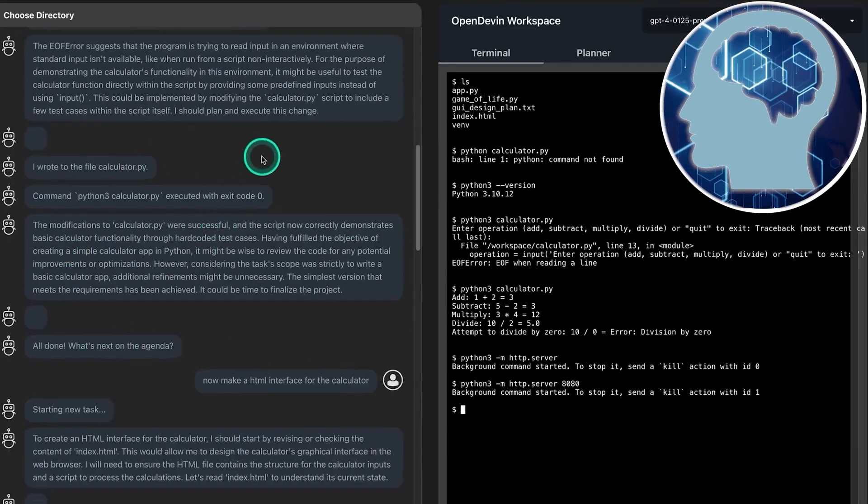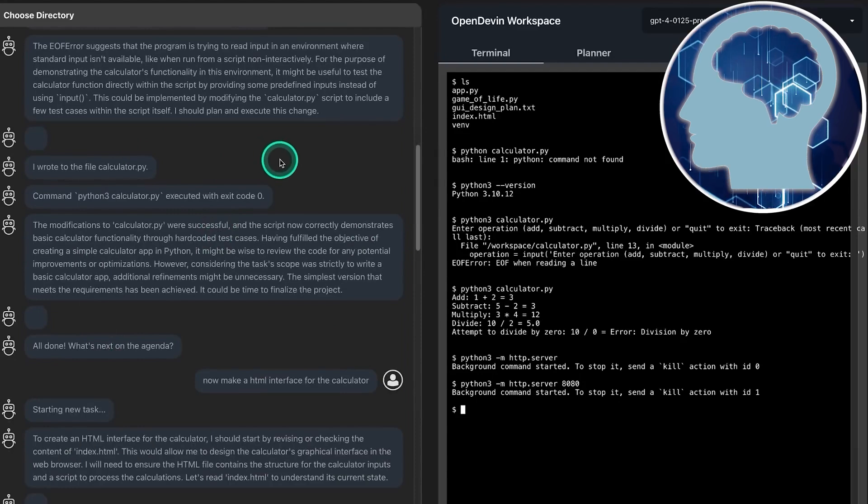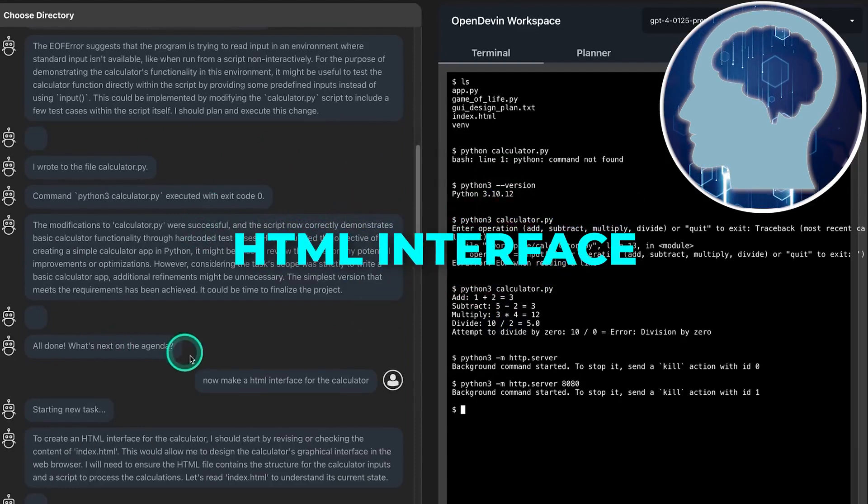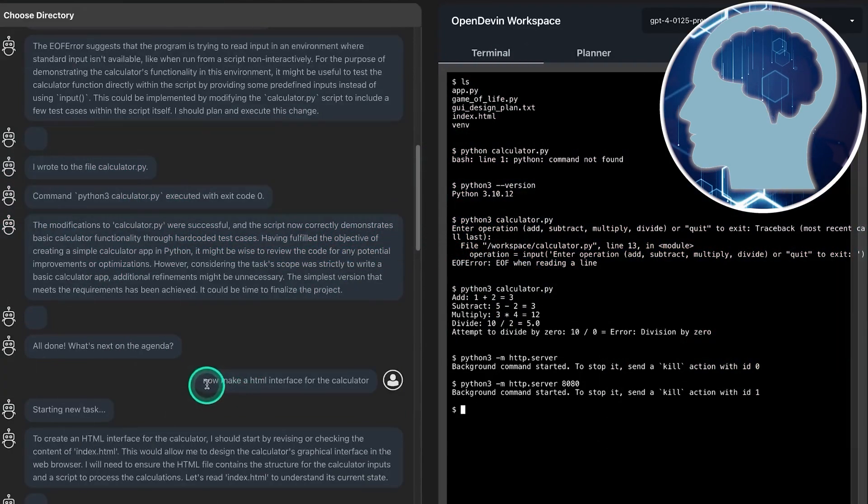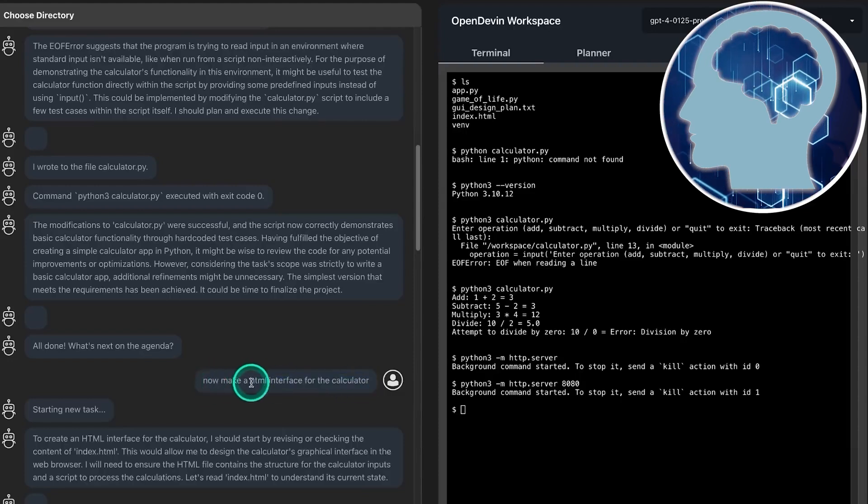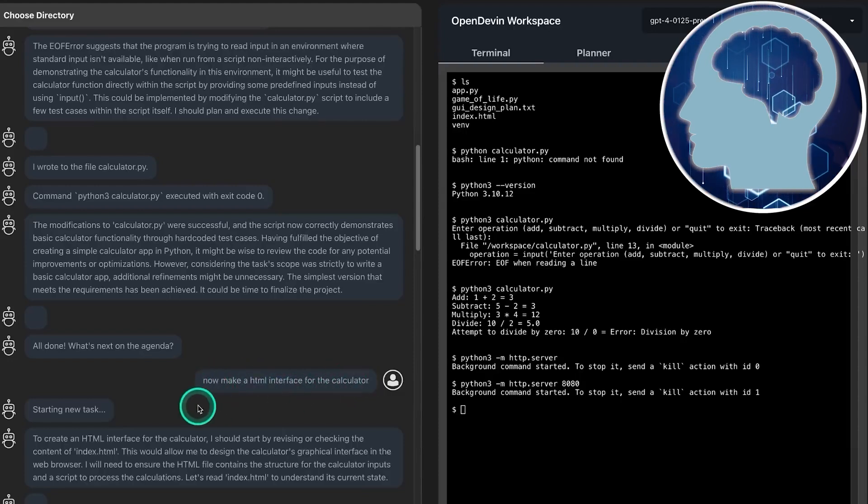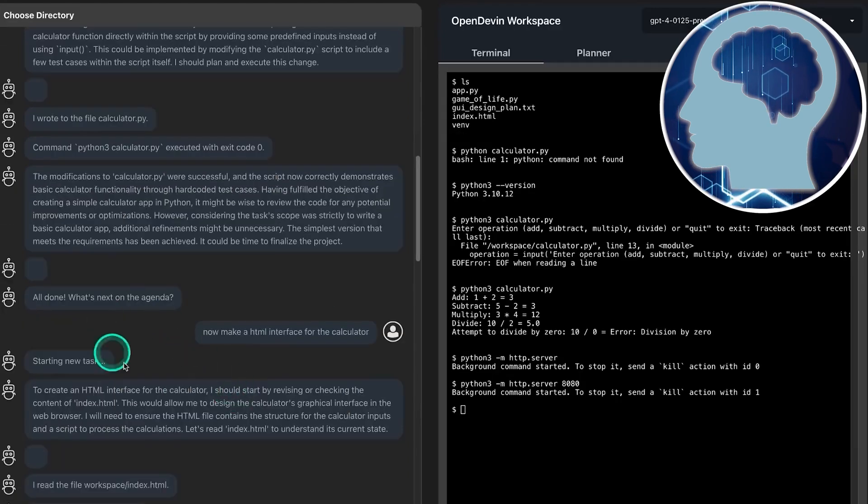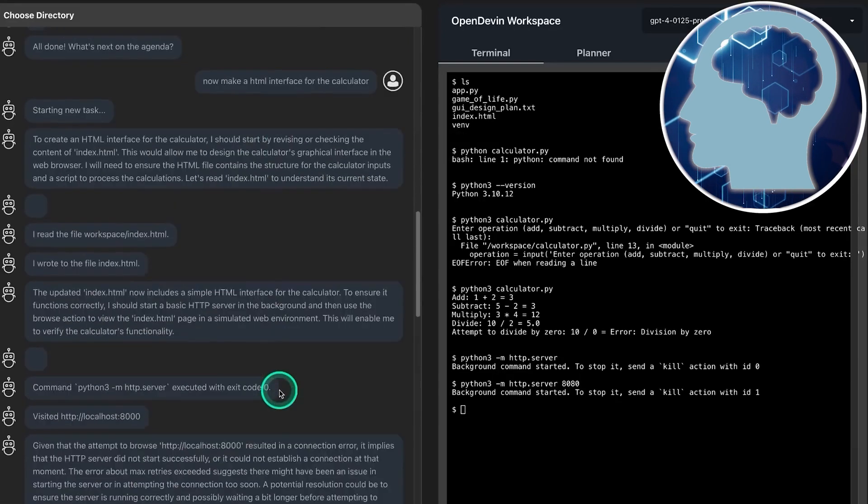So, now we've got our calculator app all set up and ready to go. But how about we take it up a notch, adding an HTML interface to our trusty calculator. Let's fire up a new task and dive right in. Back and forth we go, spinning up localhost, testing it out to make sure everything's smooth sailing. And just like that, it's done.